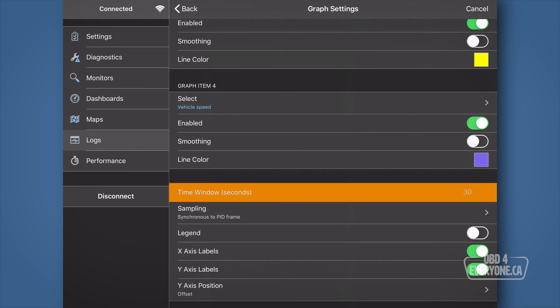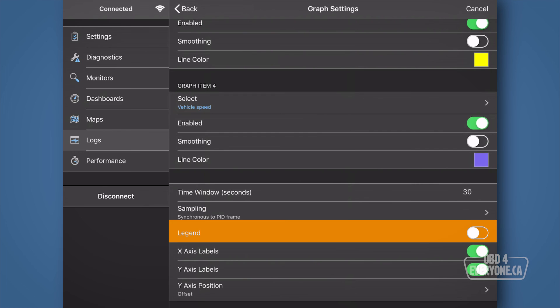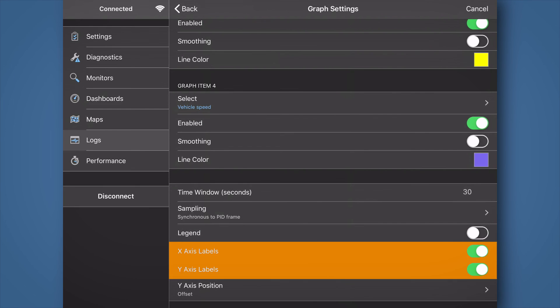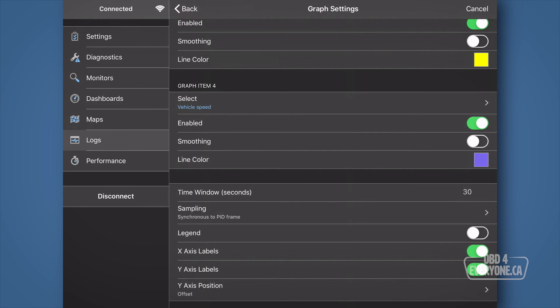At the very bottom, I like to make sure the time window is 30 seconds, which will show us the last 30 seconds of data on the graph. Make sure sampling is set to sync on PID frame. Turn off the legend so we don't cover up some of the graph, but turn on X and Y labels so we know what is what. And lastly, set Y-axis position to offset. Touch back.